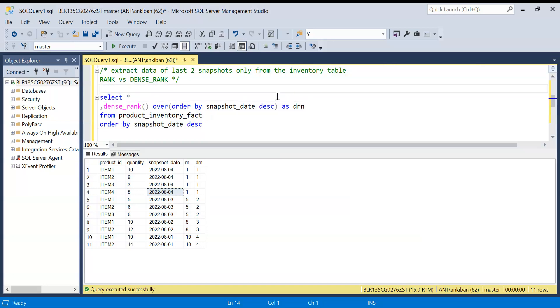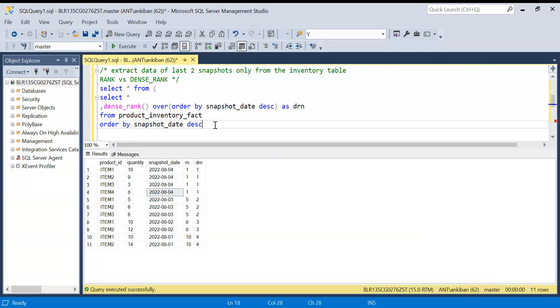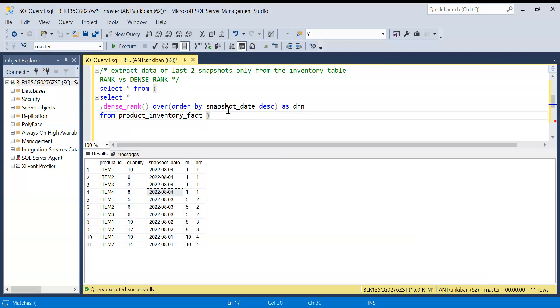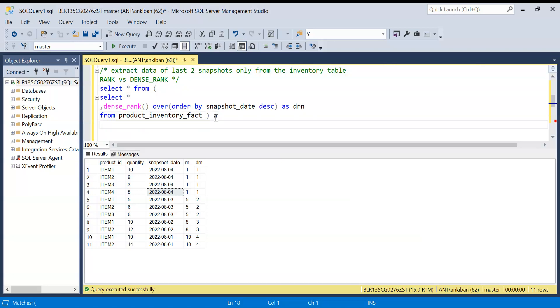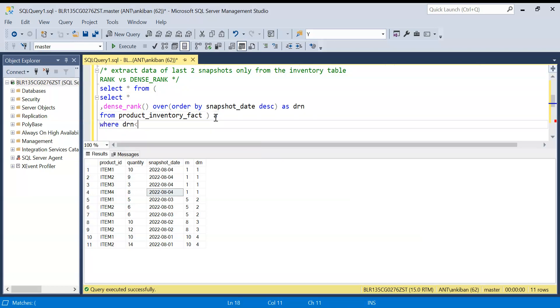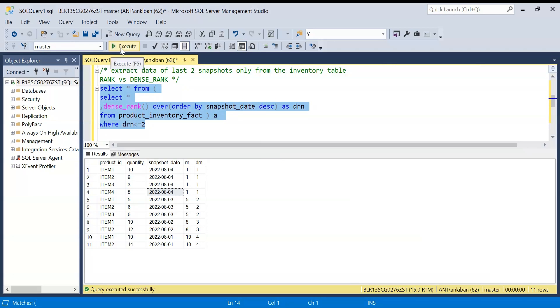And I will say select star from this. This order by is not required when we are doing it in here only, so not required as such. I will give it table alias where DRN less than equal to two. So if I run that I will get the latest snapshot.